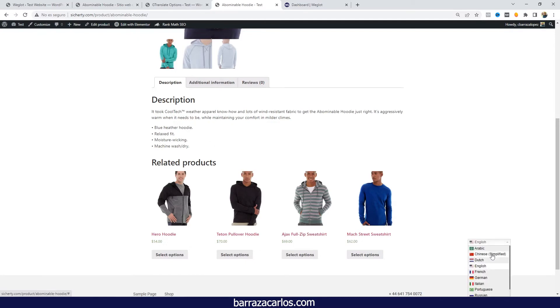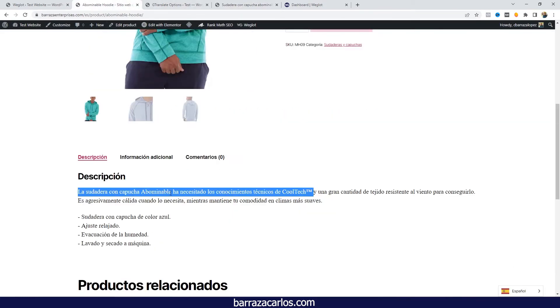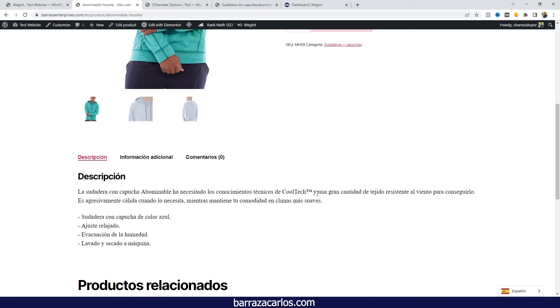That's one of the main differences between Google Translate and Weglot. Weglot has an even more grammatical setting that will improve the translation.